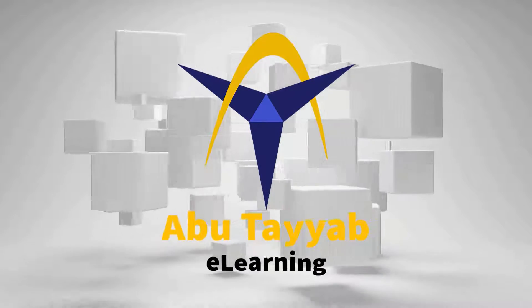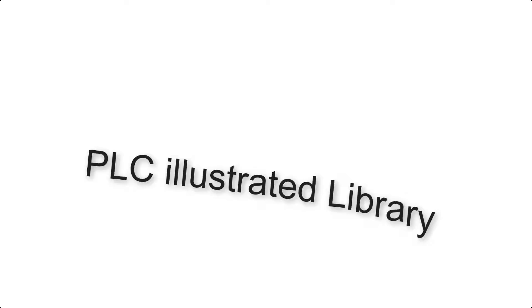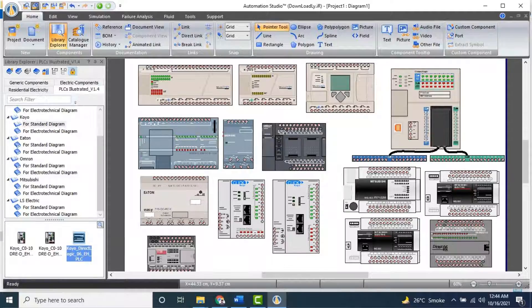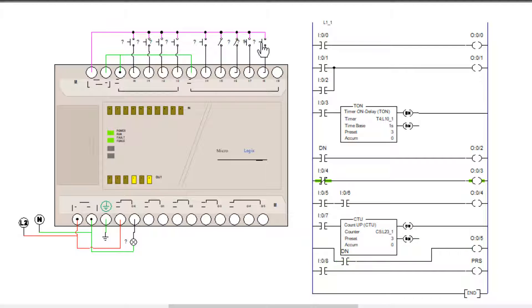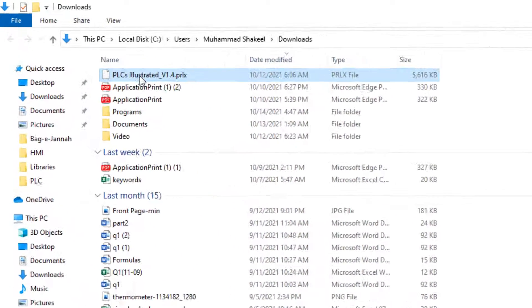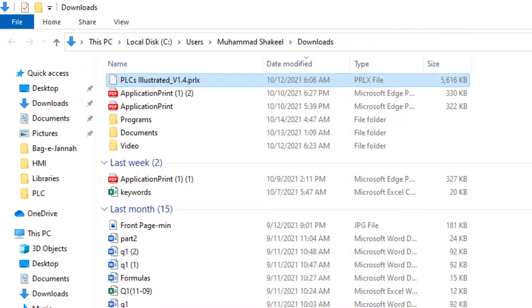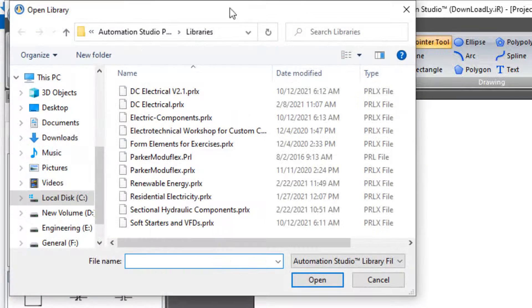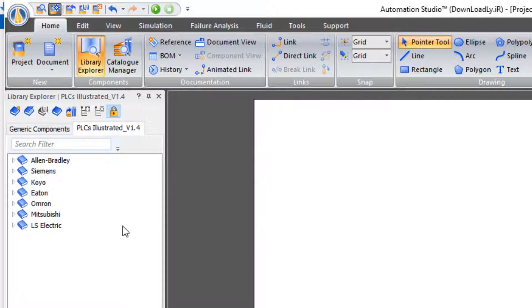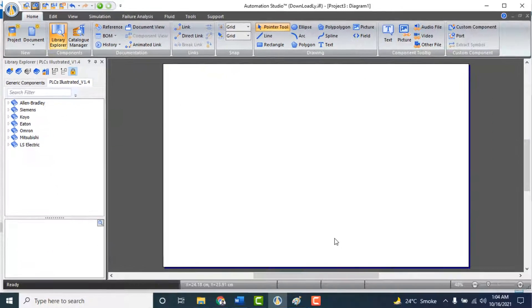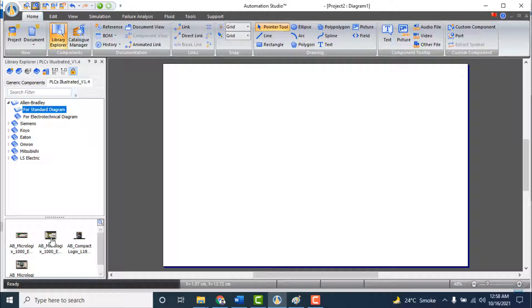Hi, welcome to my YouTube channel. In this video I will explain how to add and use the PLC Illustrated Library in Automation Studio. If you don't have it, download it by clicking the link in the description. Copy this library file and paste it into the Libraries folder. Open this library — you can see it contains many brands of PLCs, each category having different models.